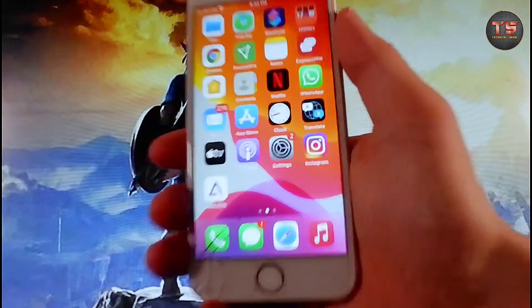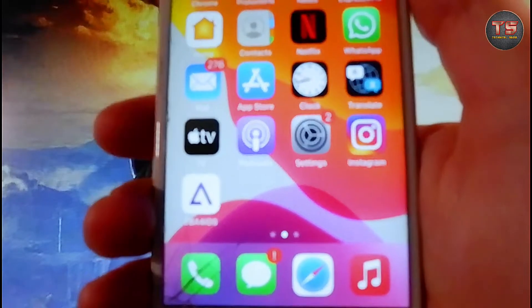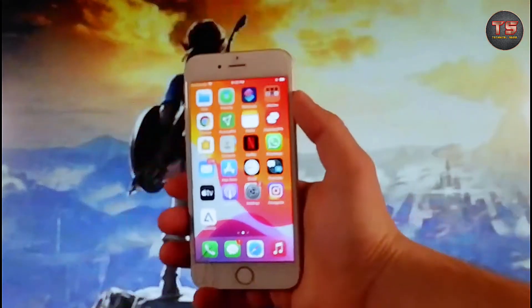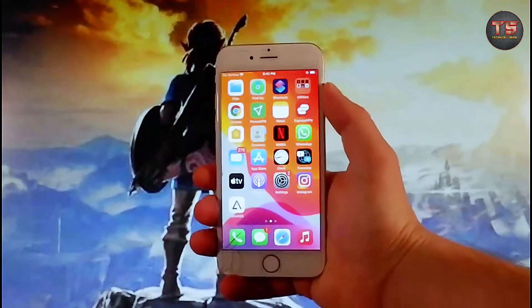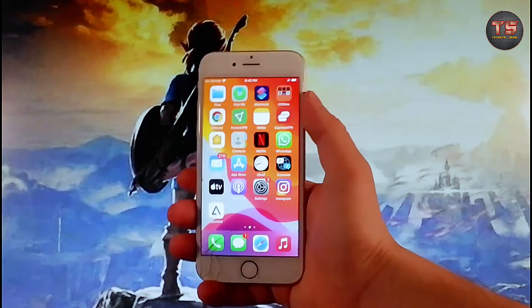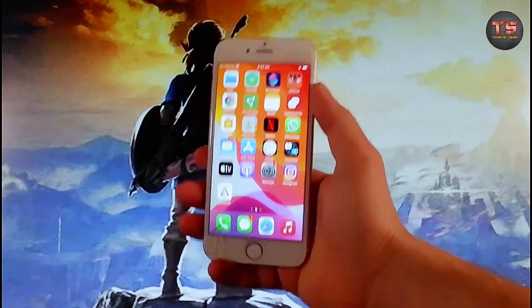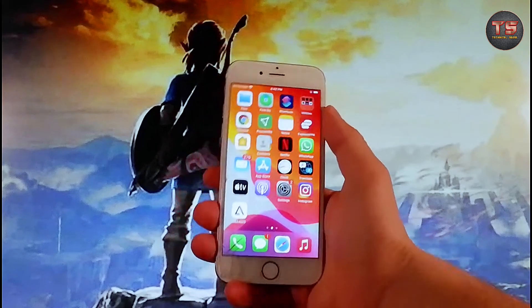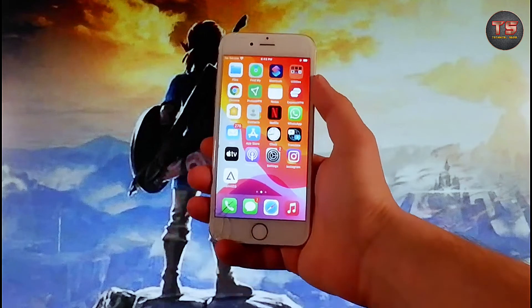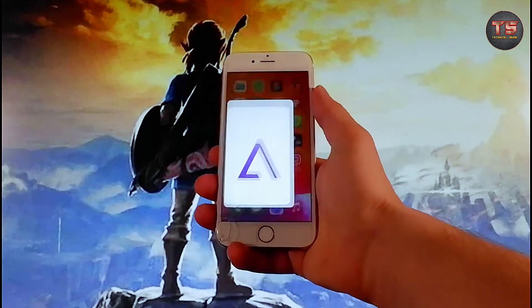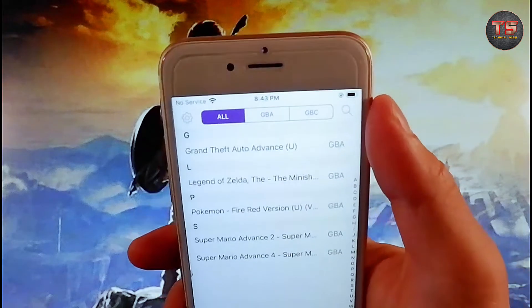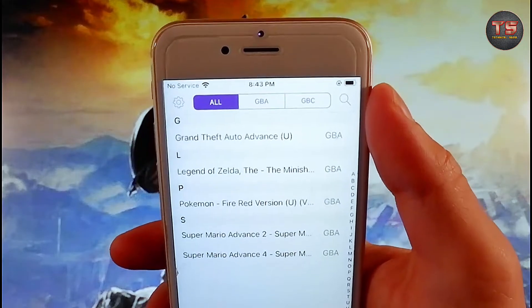I'm going to show you how to get your very own Game Boy Advance and Game Boy Color emulator on Android and iOS. This is how the app is going to look like. You'll be able to play your favorite Game Boy Advance games on your phone, and as I said, this works both on iOS and Android devices.